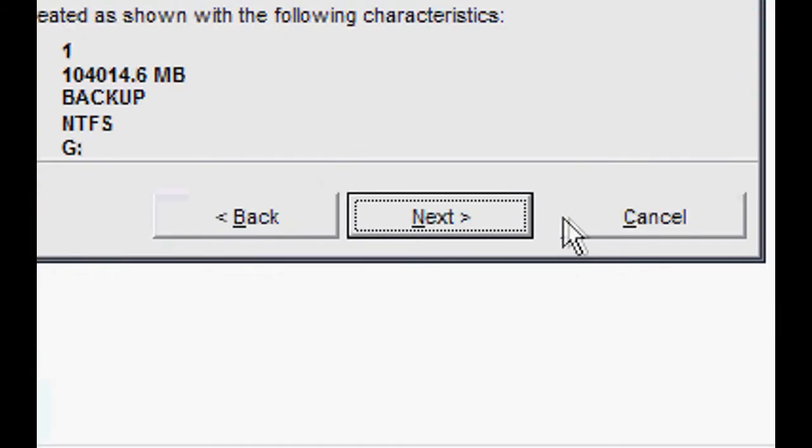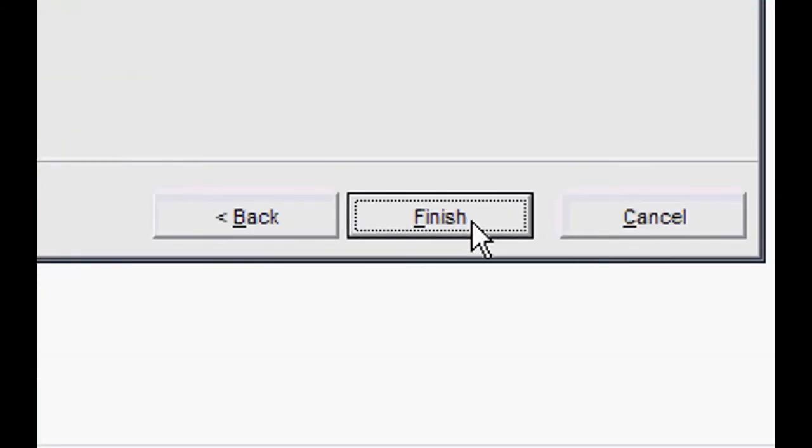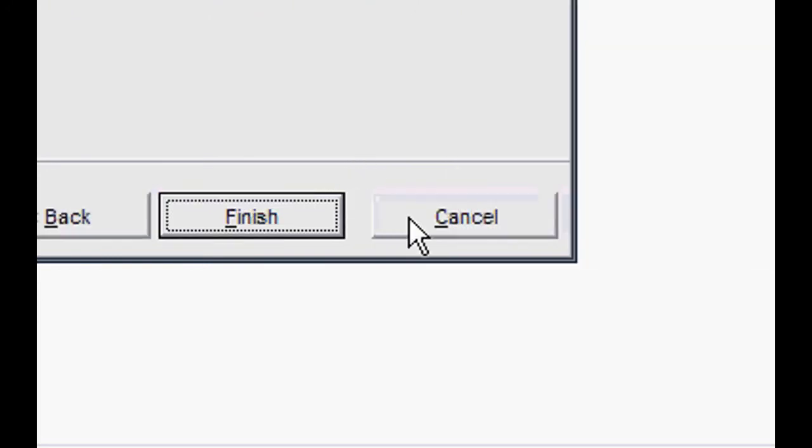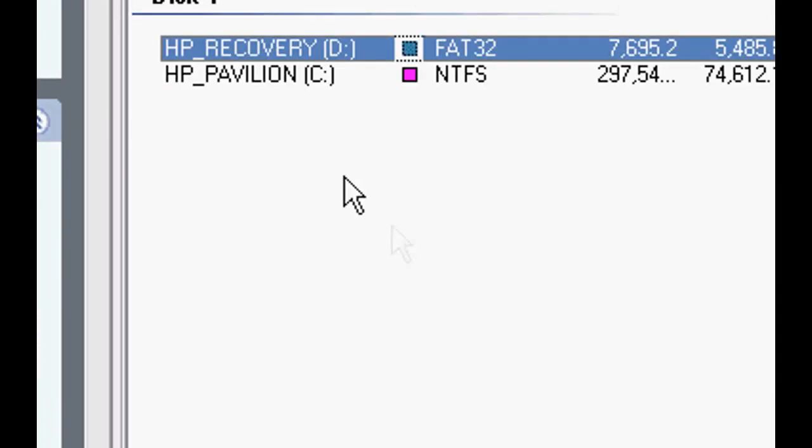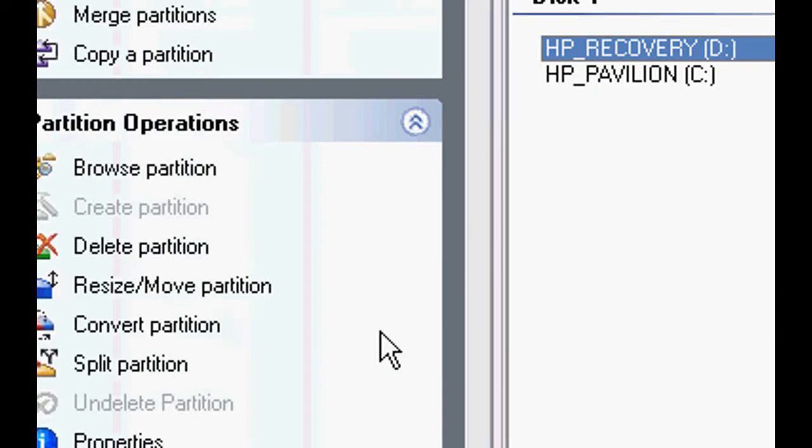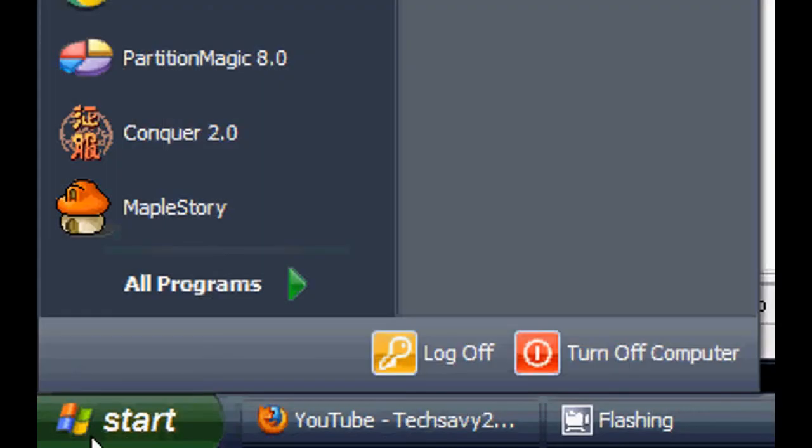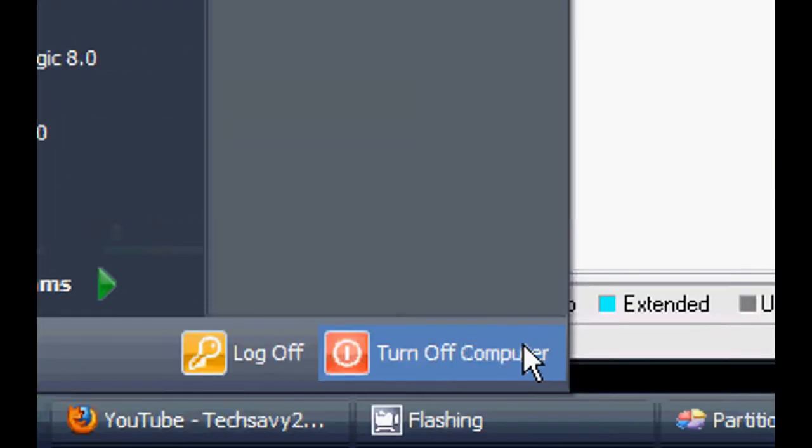So now just go to Next and it'll tell you to restart your computer. What you have to do is go to Start, Turn Off Computer, and Restart, or just it'll tell you to restart and you press OK.